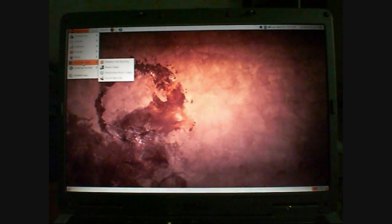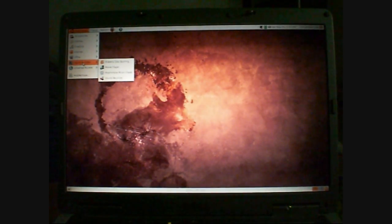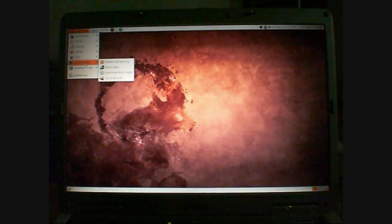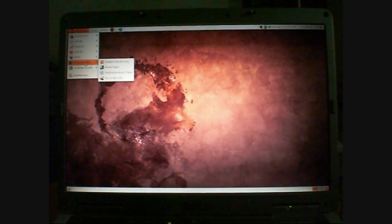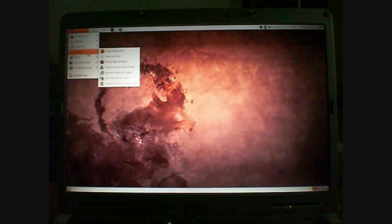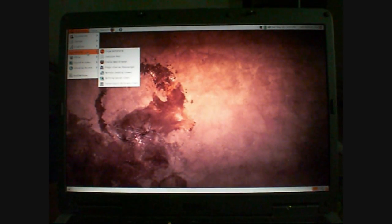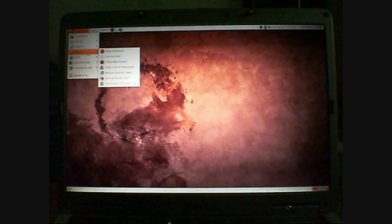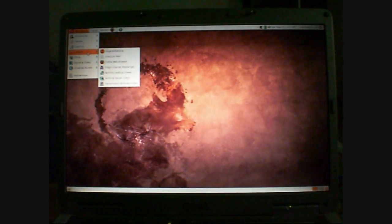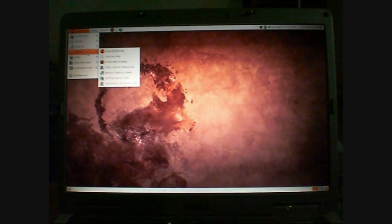You've got movie player. You've got Rhythmbox, music player, sound recorder, a disc burner. And you've got some more internet options. So a terminal server client, transmission BitTorrent client, things like that. It's a really great system. Play around with it and have a bit of fun. Comment below and tell me what you think.